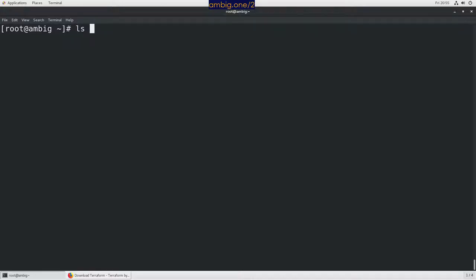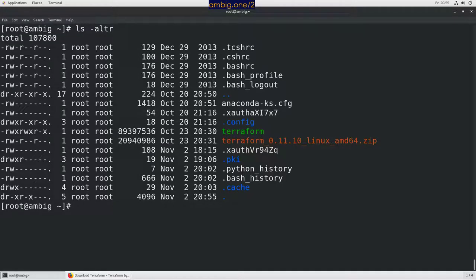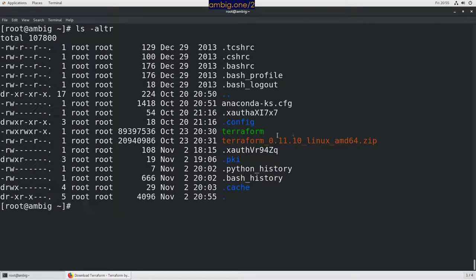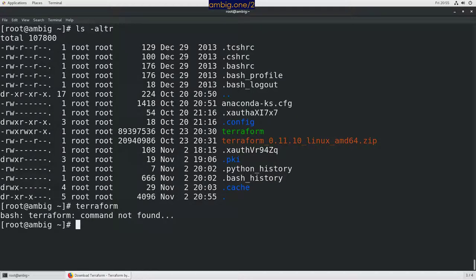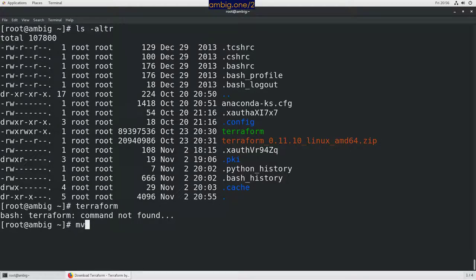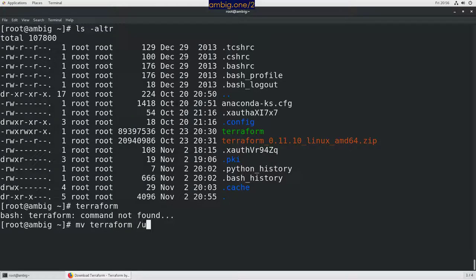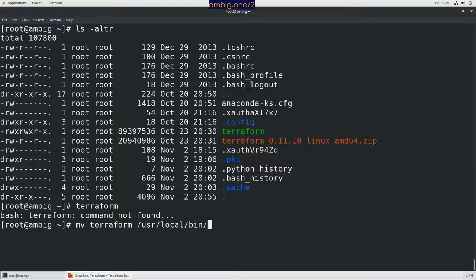Ls space hyphen AL ALTR. As you can see, this is a file. So now if I run Terraform, I still don't see it. We have just downloaded it. All we have to do is move that Terraform to user local bin.